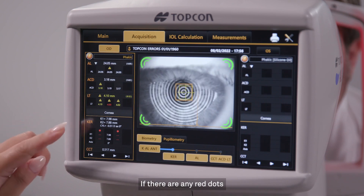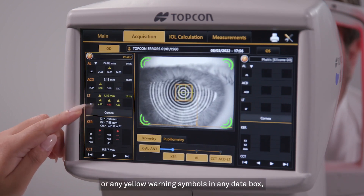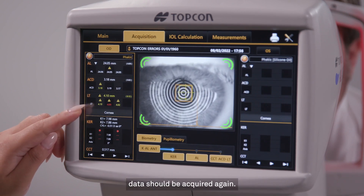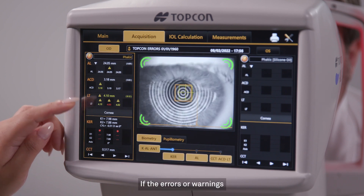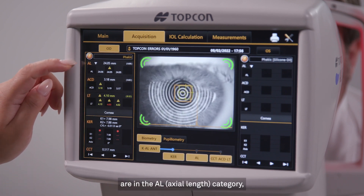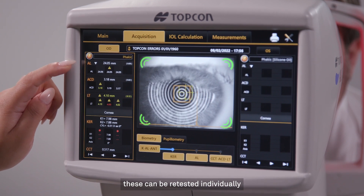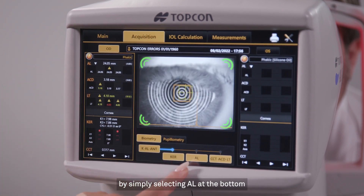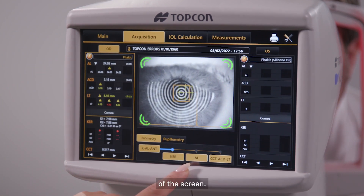If there are any red dots or any yellow warning symbols in any data box, data should be acquired again. If the errors or warnings are in the AL axial length category, these can be retested individually by simply selecting AL at the bottom of the screen.